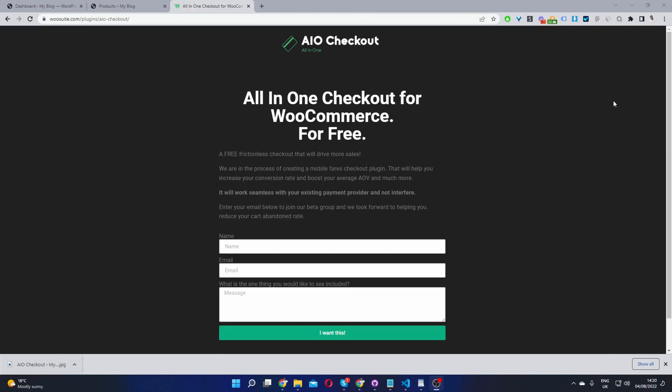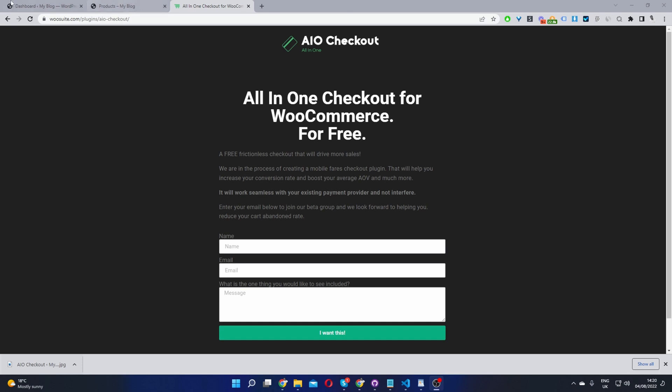The first step is to head over to woosuite.com. Download the all-in-one checkout plugin for WooCommerce. It's free. Once you've done so, let's head back over to our dashboard. I'll leave the link in the description below.